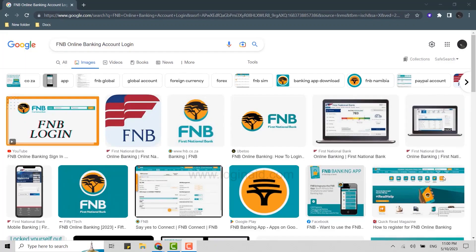Hello everyone, welcome back to the Logging Aid channel. Today for this video of Logging Aid, I will be showing you how to login into the online banking account of First National Bank, that is the FNB bank.